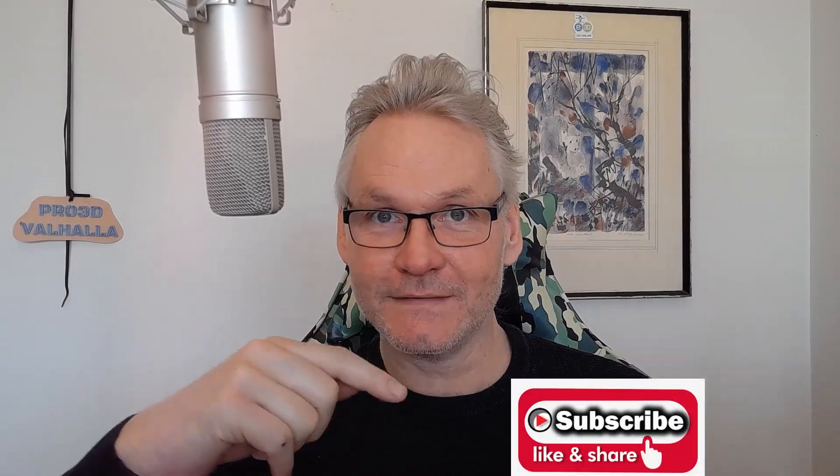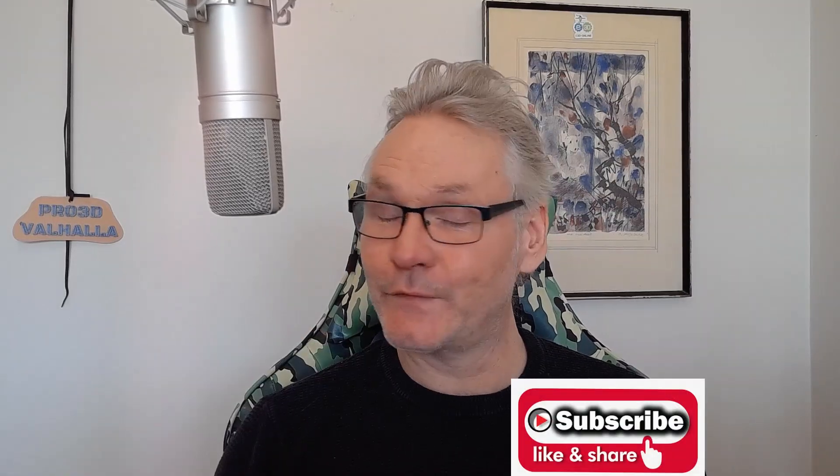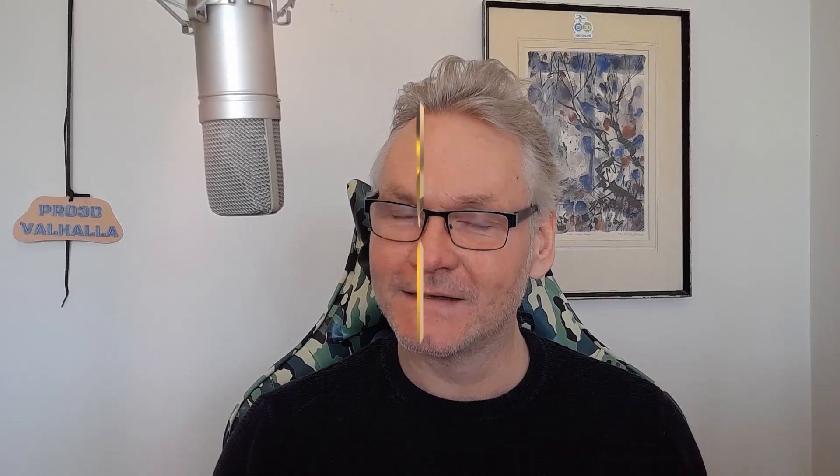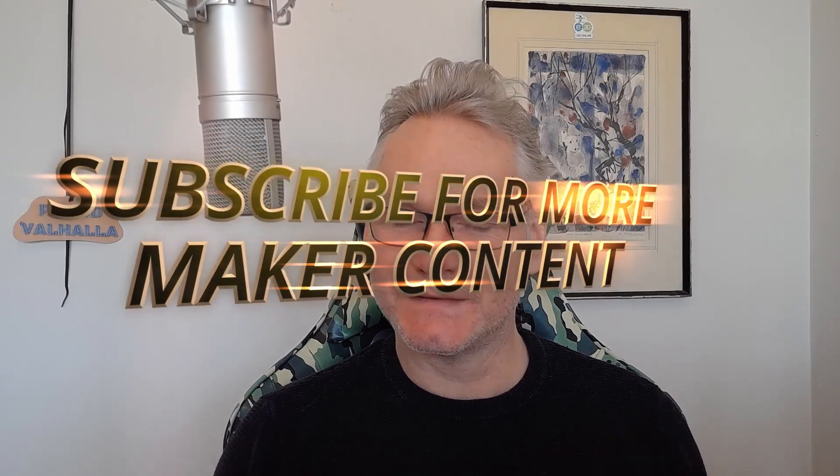So click the button. Thank you for watching. Stay safe and keep on making. See you soon.